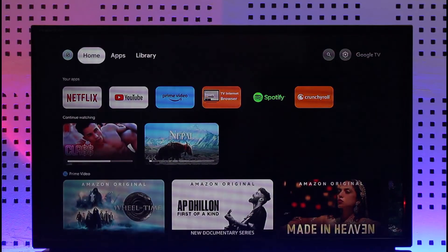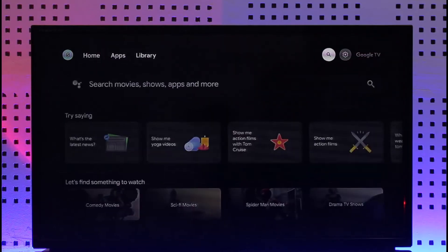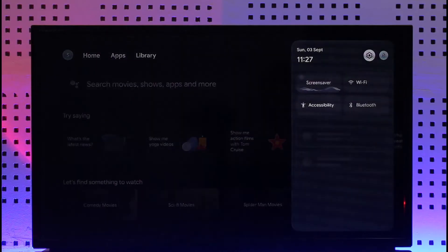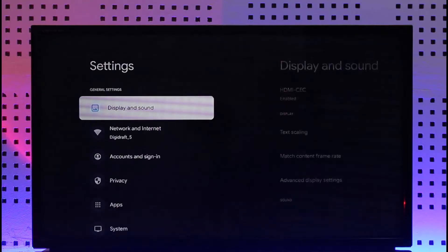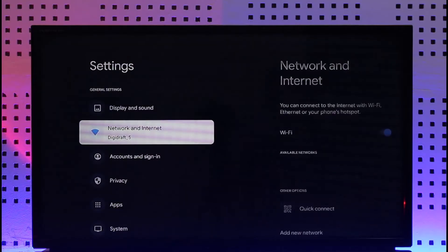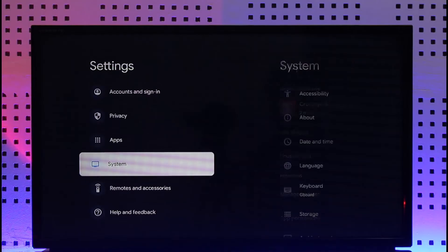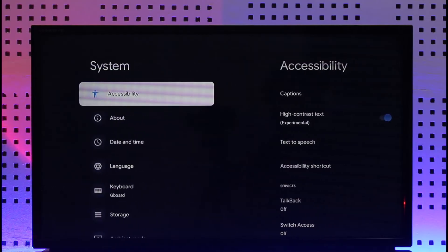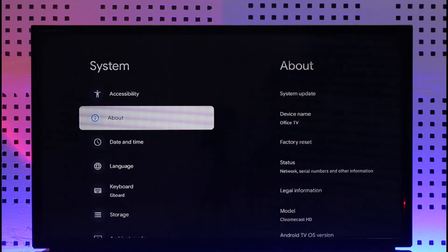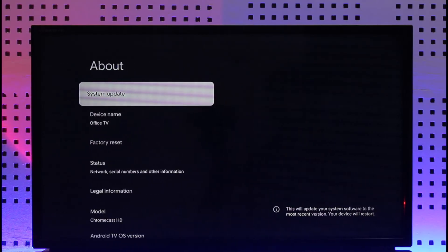In order to update your firmware on Chromecast, first of all simply head over to the settings icon from the top right hand side. Once you go to settings, you should be able to find this option known as system where you can simply go to this option called about, and right here you'll find system update.